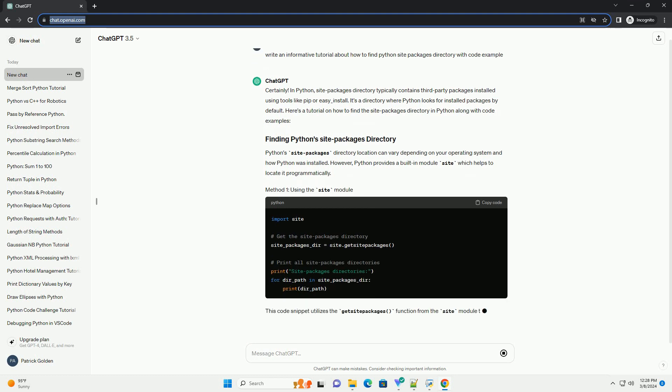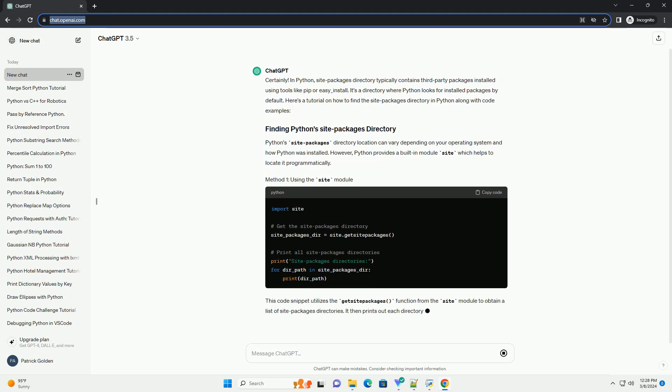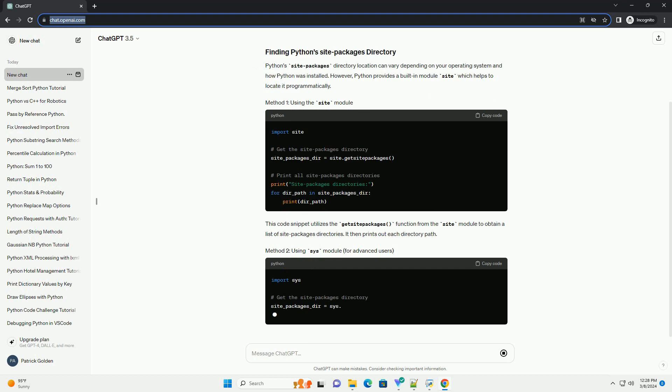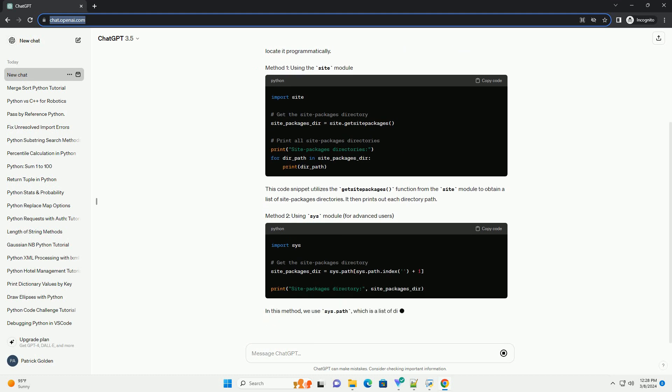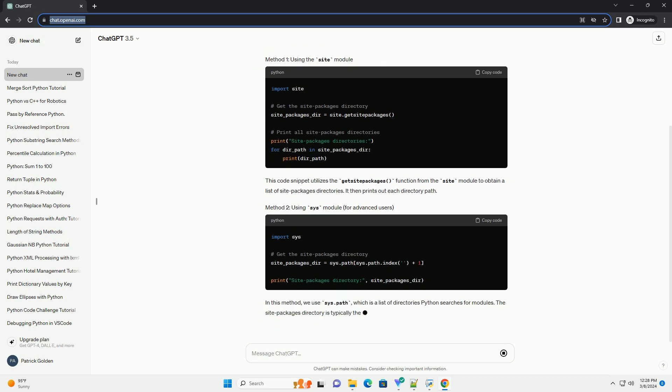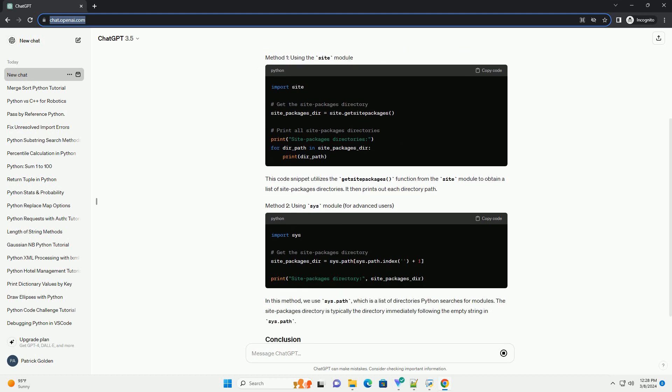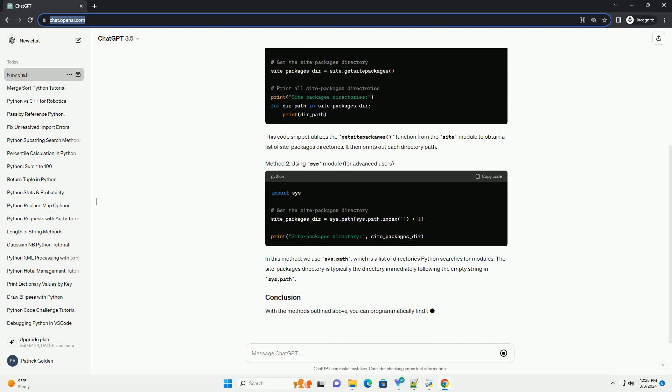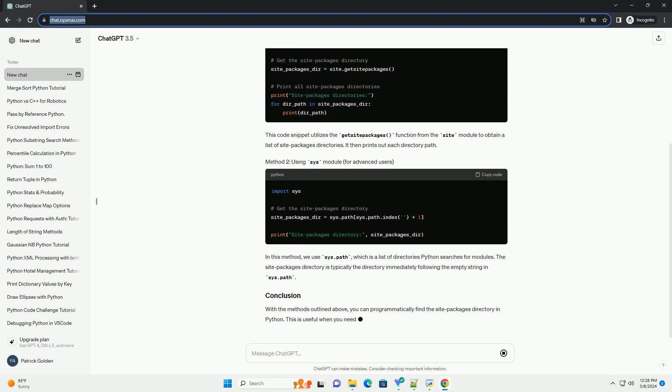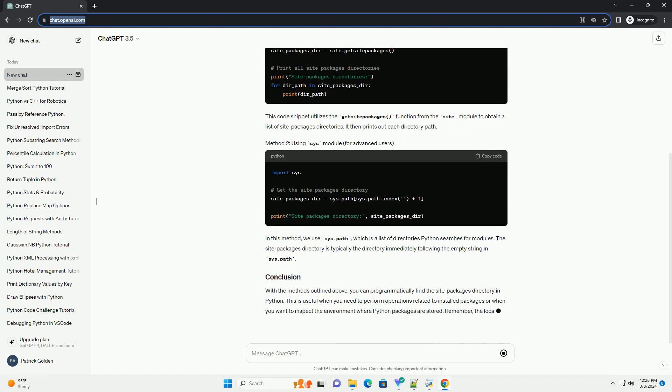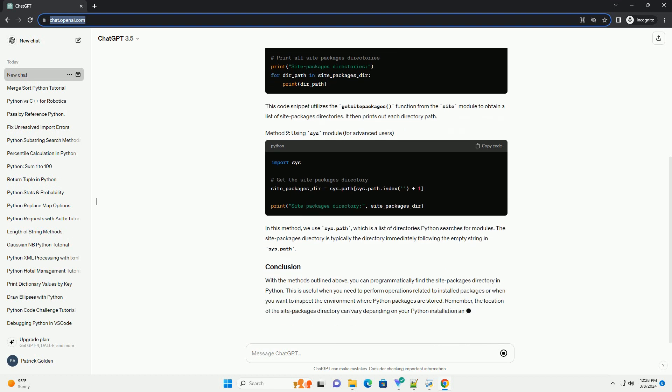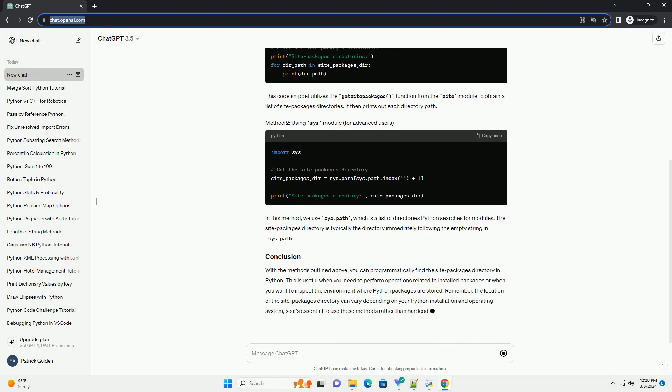Python site packages directory location can vary depending on your operating system and how Python was installed. However, Python provides a built-in module site which helps to locate it programmatically.